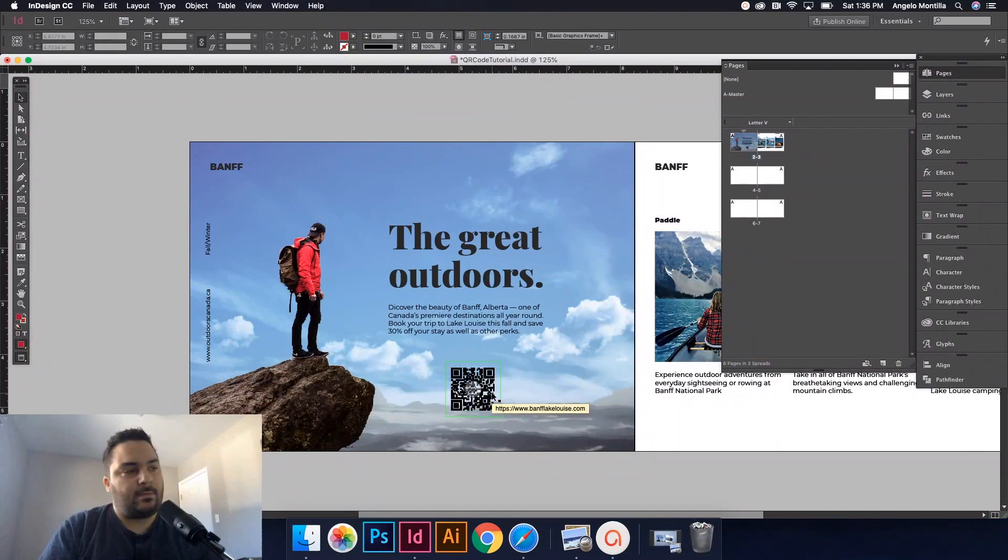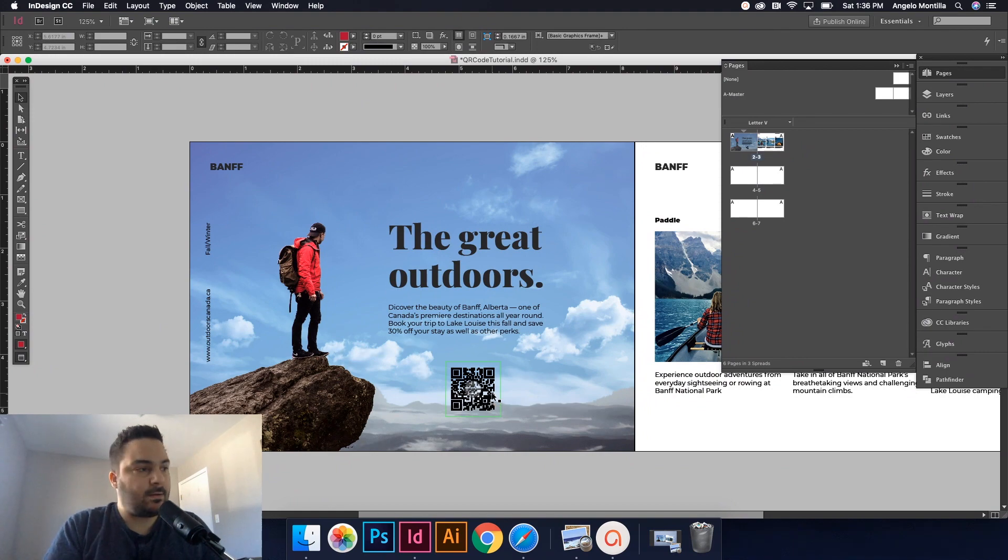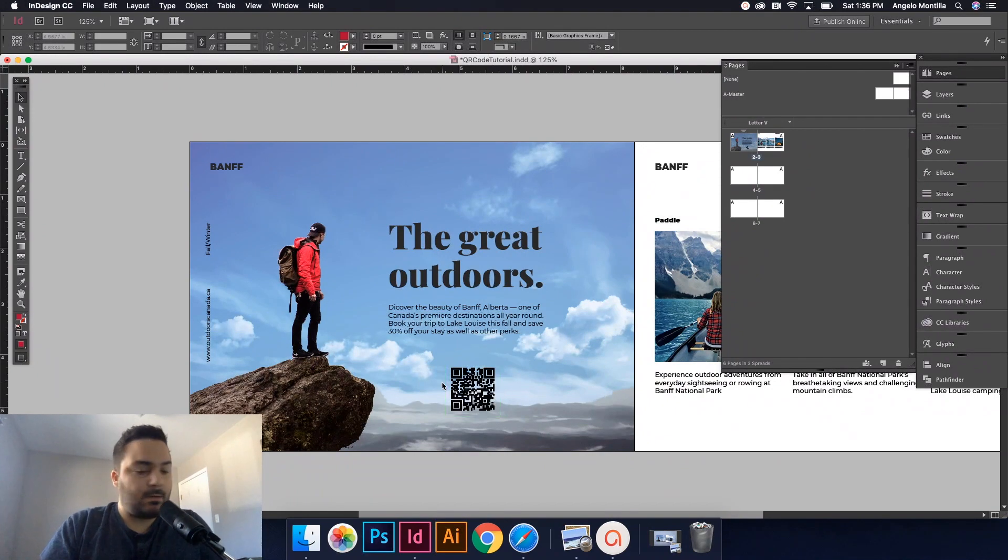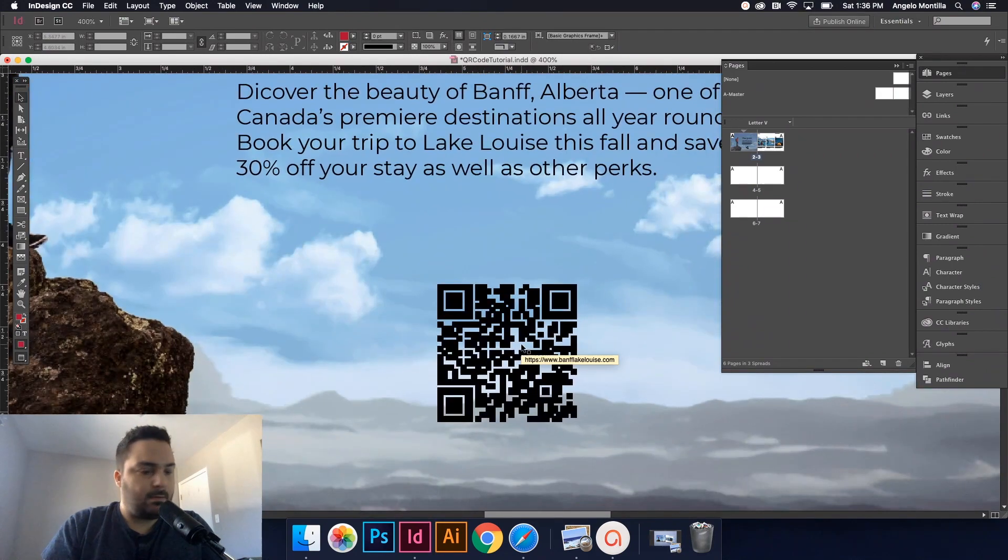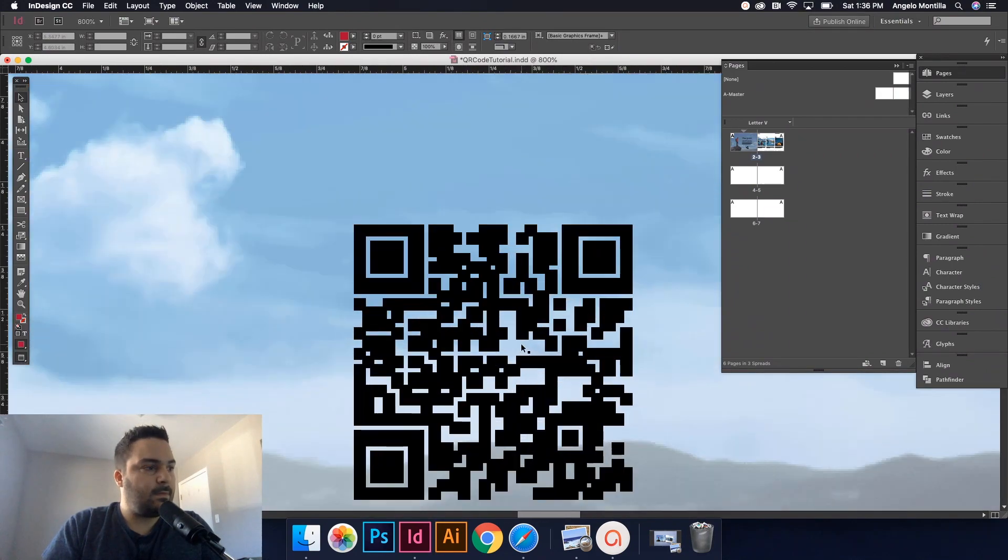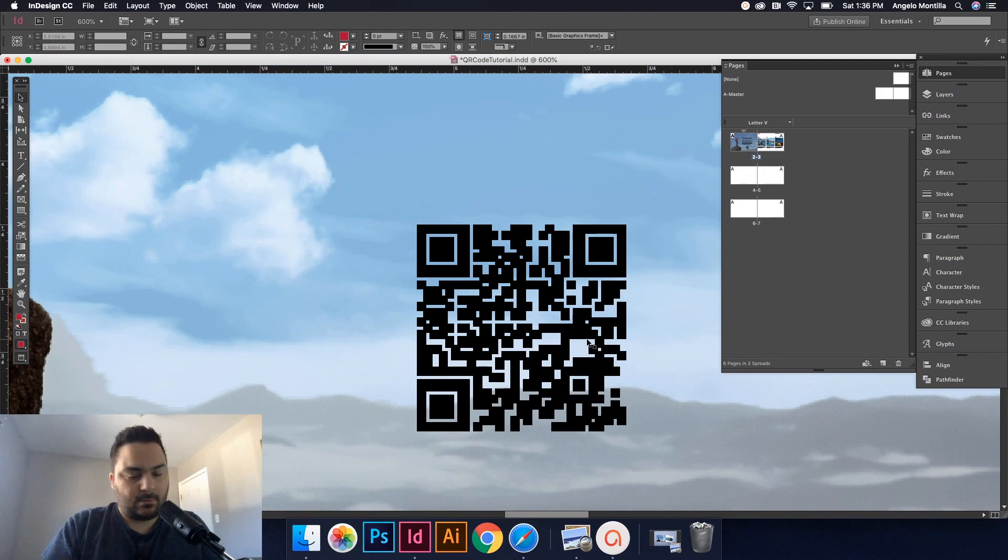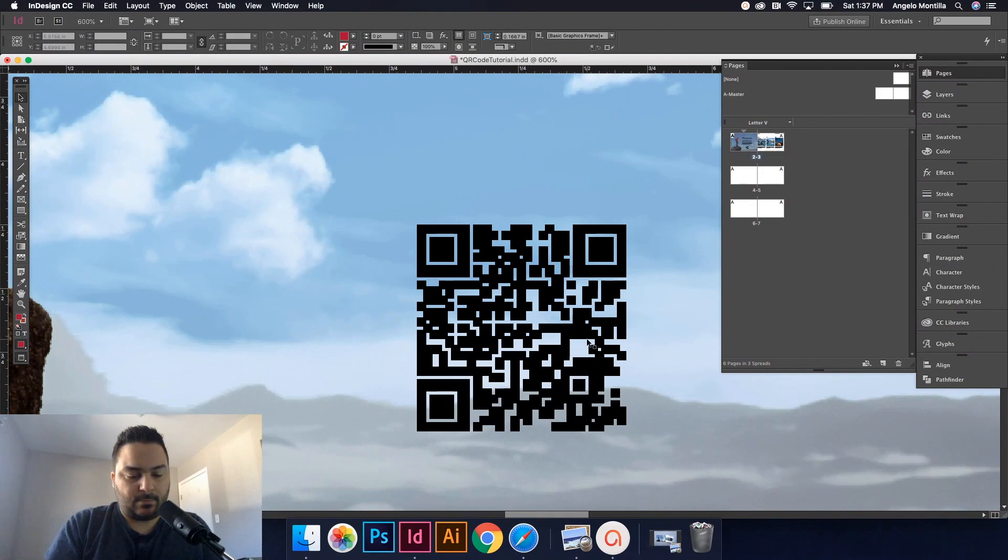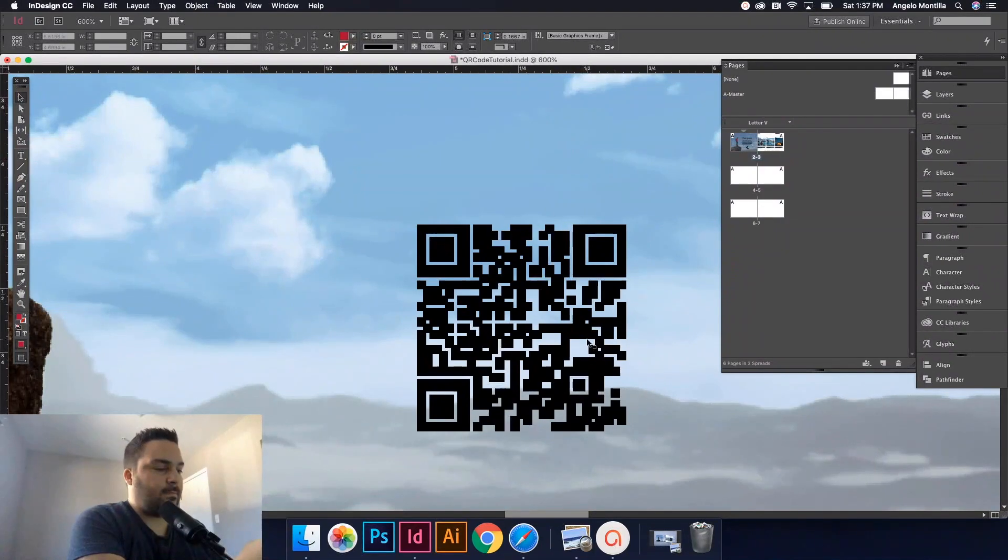And I'm going to test it out here. I got my cell phone here, ready to go. Grab my QR scanner. I'm going to zoom in here and I'll show you on my phone.